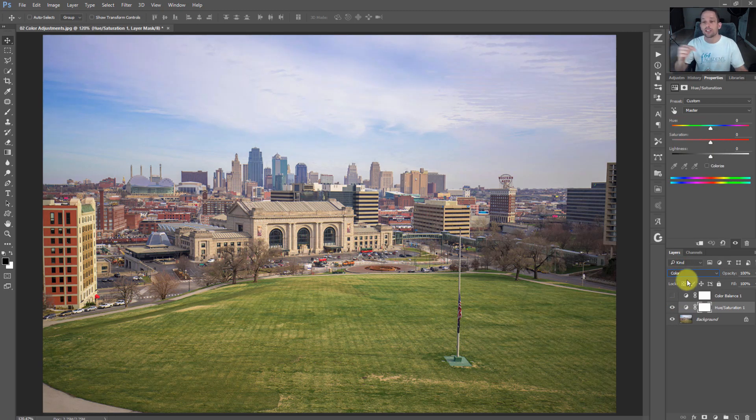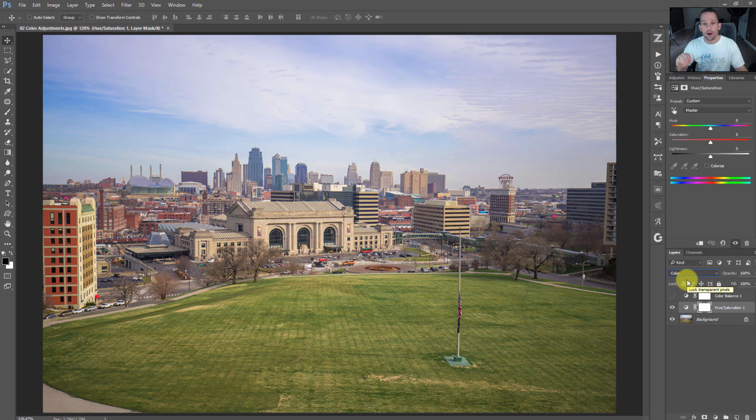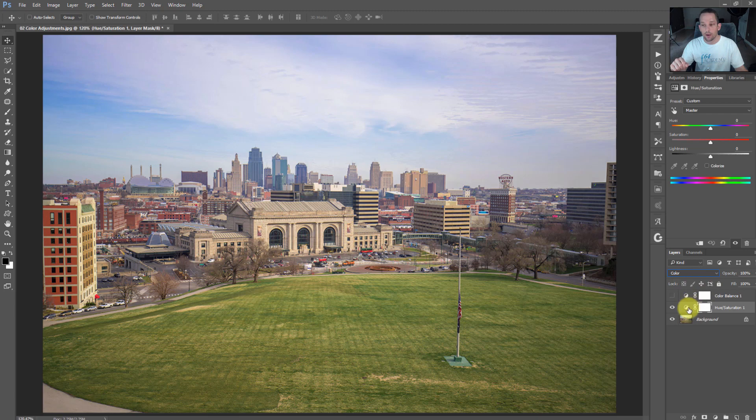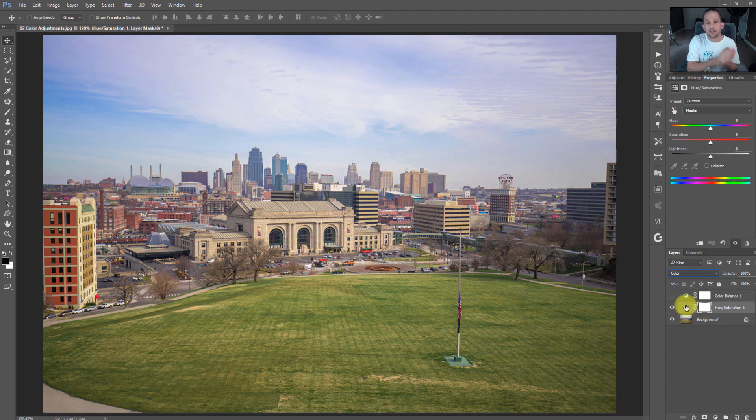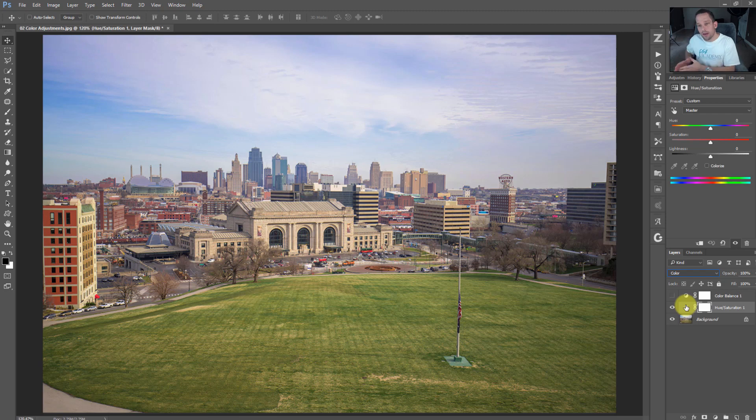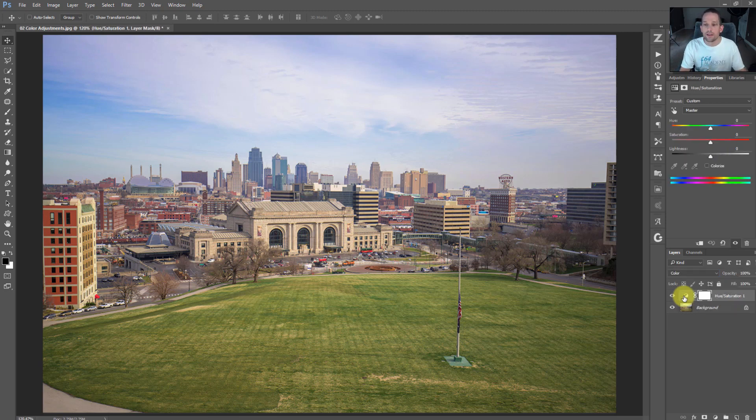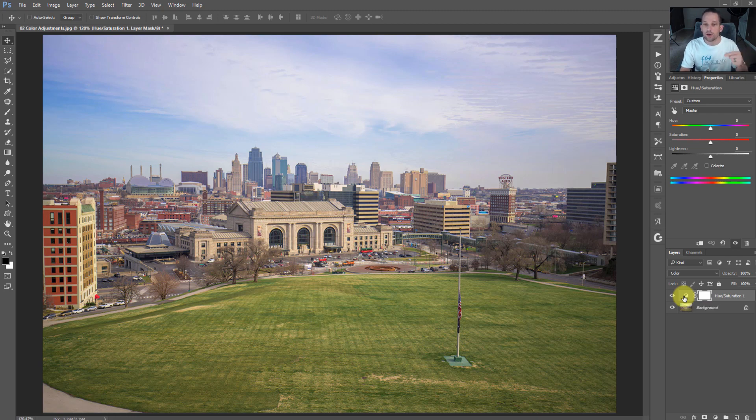But it doesn't stop there because we have access to blend modes. I can change this to color. The color blend mode applies the colors of this adjustment layer to the image but protects all the underlying tones. If I'm using color on my photograph, I change the blend mode to color to only modify color. If I'm adjusting tone, I change to luminosity to only affect tone.